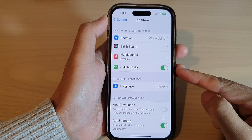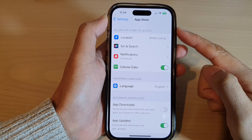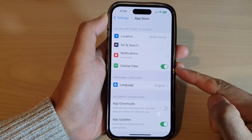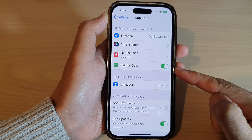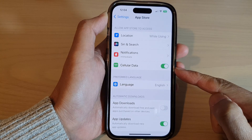How to allow or disallow the App Store to download apps using cellular data on the iPhone 14 series.